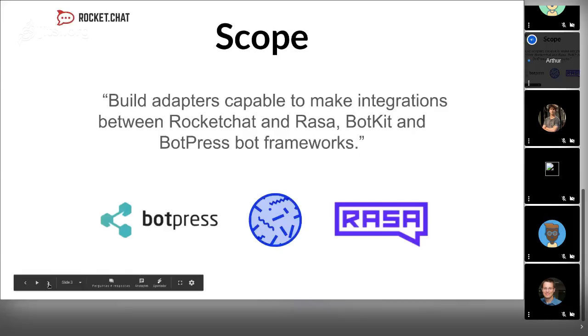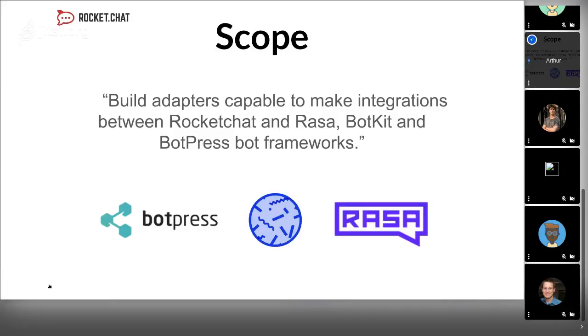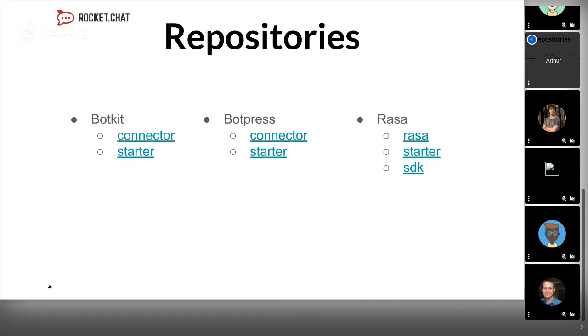As I said, my proposal was to build adapters capable to make integration between Rocket.Chat and Hubot, Botkit, and Botpress. These are bot frameworks. All my work is in these repositories. These are links, and each solution has a connector and a starter repository.